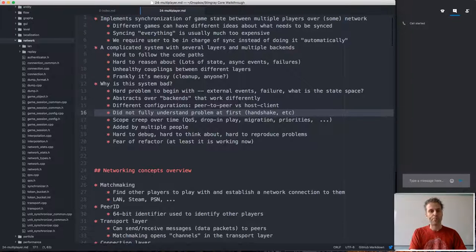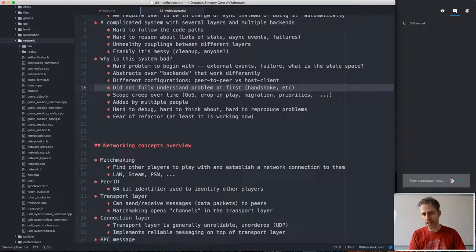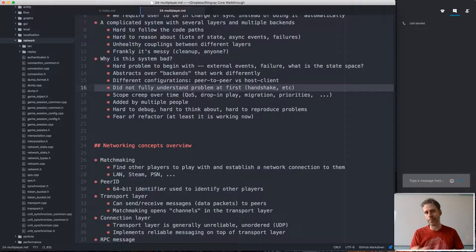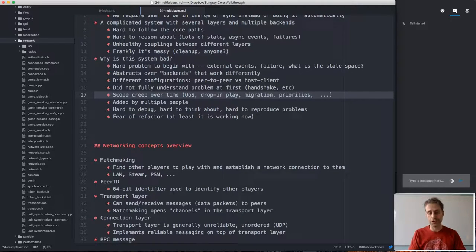There are also parts of the problem of synchronizing game state that we didn't fully understand when we first wrote the systems — failure cases we didn't really think about, such as the need for a handshake in the initial setup. We didn't have a complete grasp of all the things that can go wrong, so we had to add that understanding later, after the initial design had already been made. And then there's also been feature creep over time as we added more and more stuff that wasn't in the original design.